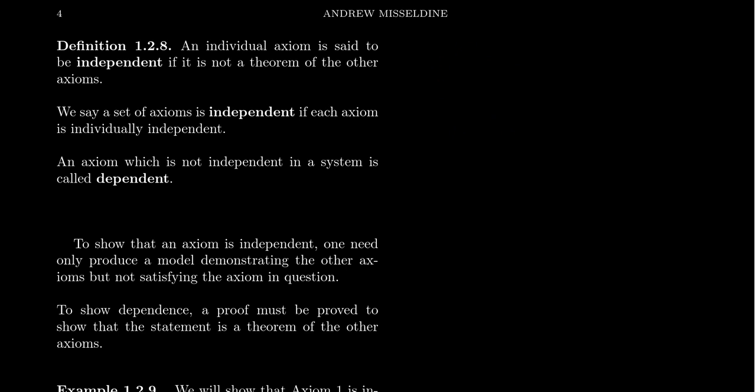We sometimes have dependent axioms for one of two reasons. First, we might not know the axiom is dependent because the proof isn't yet found — it could be very difficult or lengthy. Second, we sometimes take on dependent axioms for convenience, to make the theory or the proofs easier.